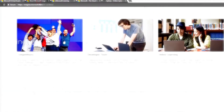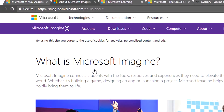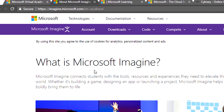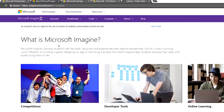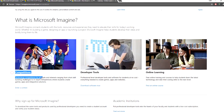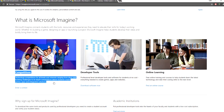The second website is Microsoft Imagine. We will have a competition for Microsoft, and we will have a competition for our students.